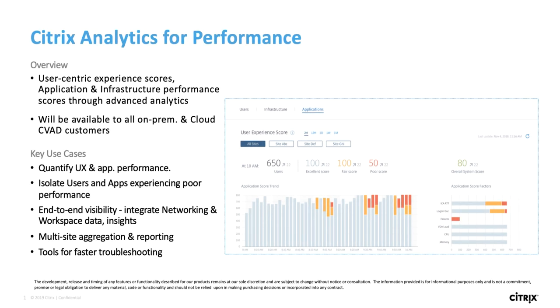Citrix Performance Analytics will provide user-centric experience scores, application, and infrastructure performance scores through advanced analytics. It will quantify user experience and app performance and give customers end-to-end visibility on what is the root cause for poor user experience.